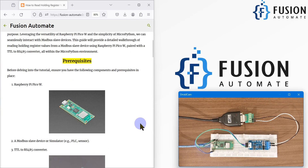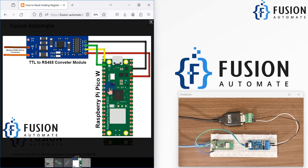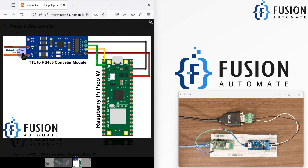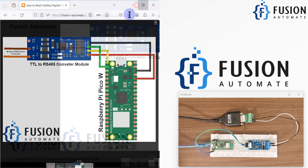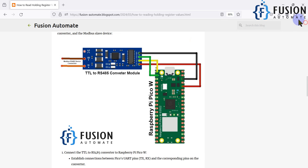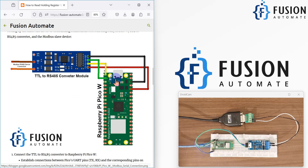I have already attached the connection diagram. You can see the Raspberry Pi Pico W connected to the TTL to RS-485 converter, and at the end you just connect your RS-485 device using the A and B terminals. That's it.